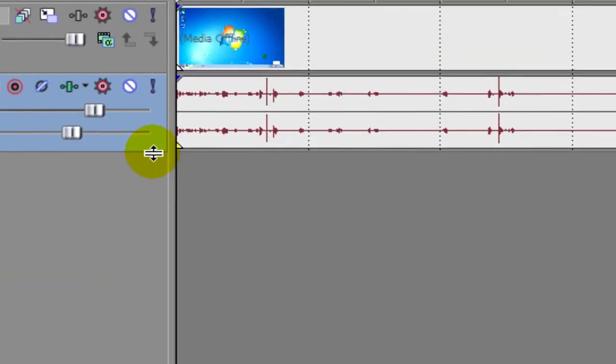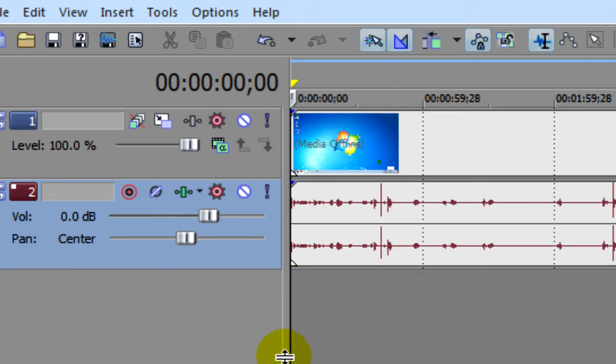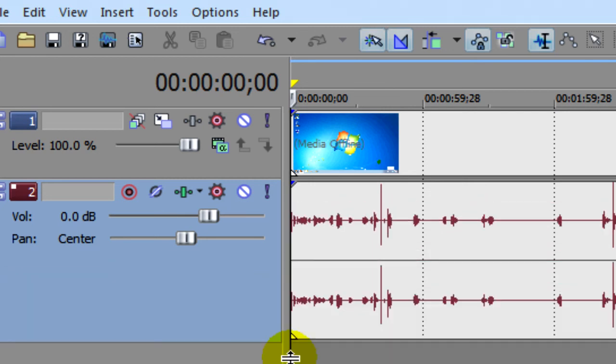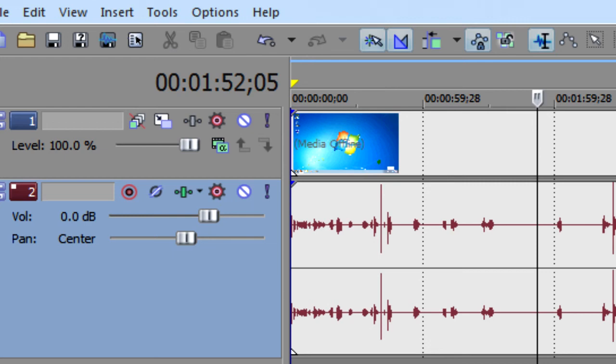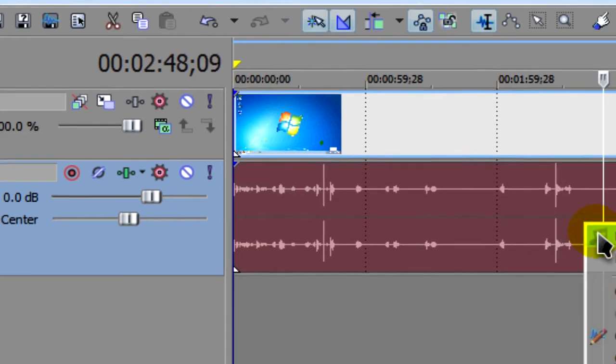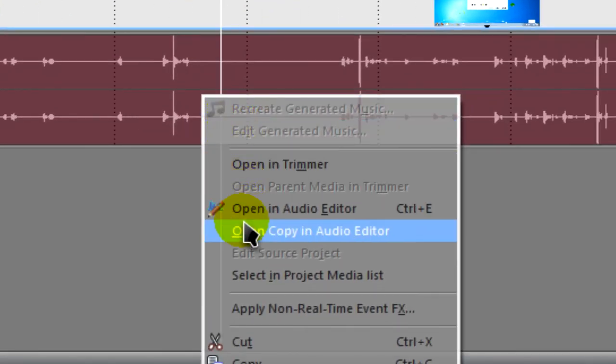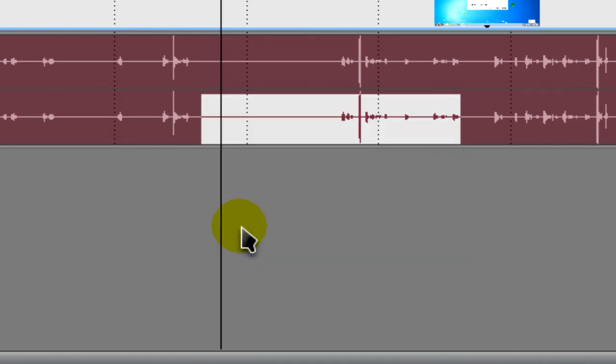And here in the timeline, this is a video that I did a while ago. You'll see that it's kind of low, the audio. So what we'll need to do, you'll need to right click and Open Copy in Audio Editor.